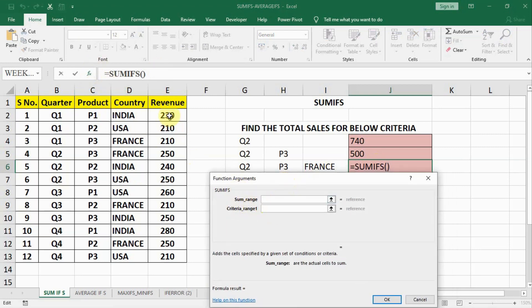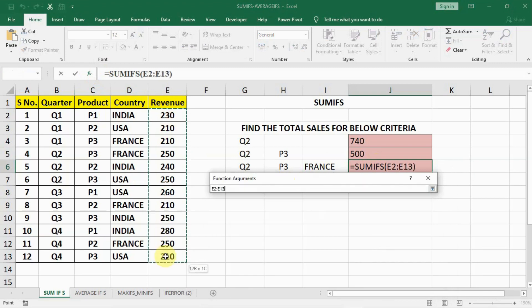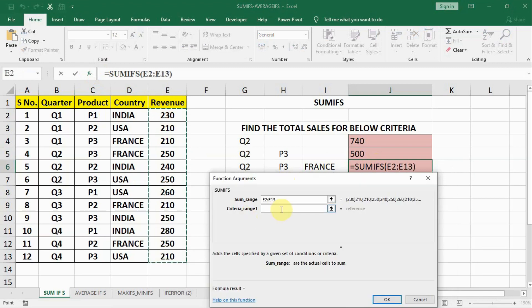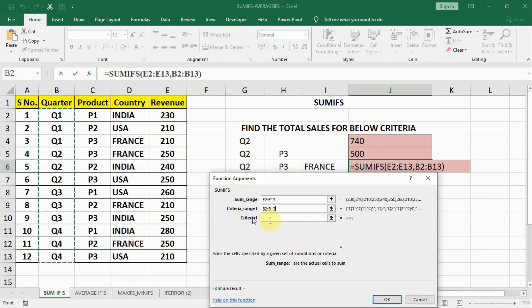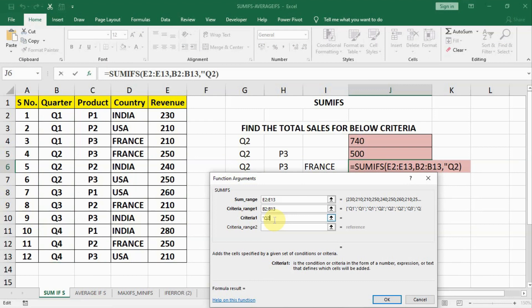Now we are having a function dialog box for SUMIFS. In this dialog box let us select the sum range. Then criteria. Our first criteria is Q2. You can see Q2 here. We will select quarter. And in the criteria we will write commas Q2 inverted commas closed with inverted commas.